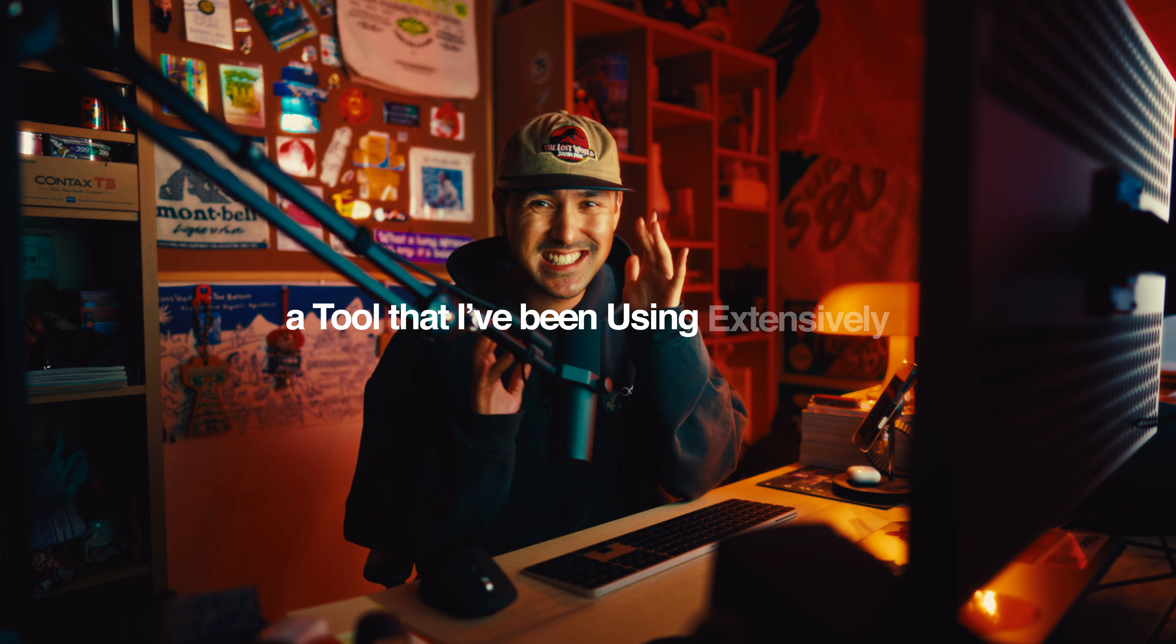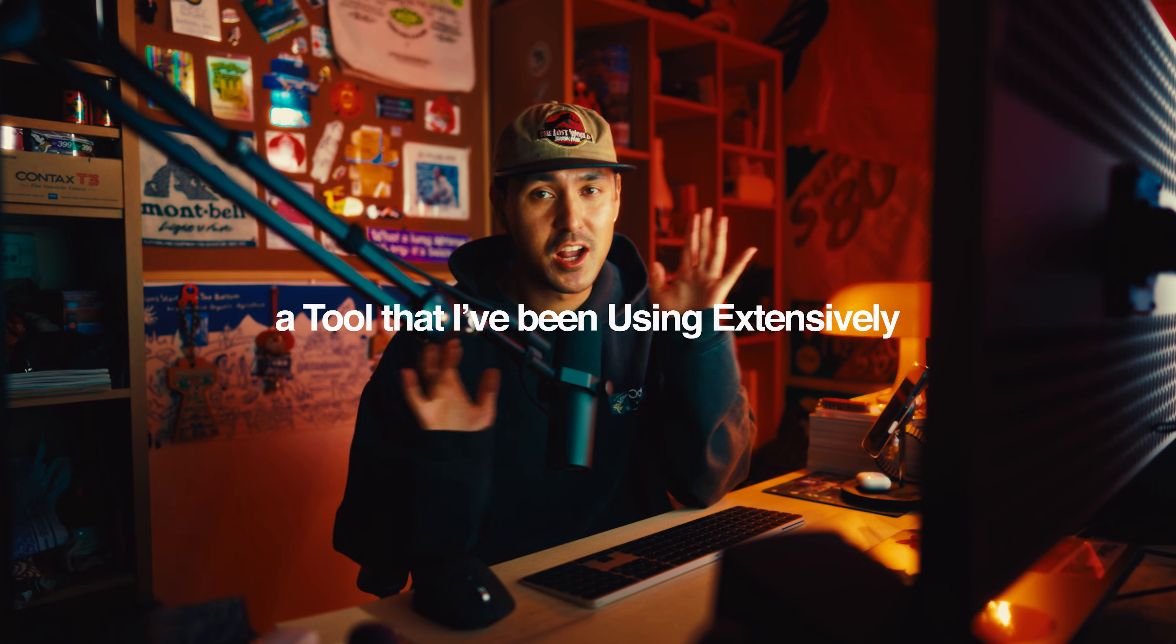All right, welcome back. In today's video, I wanted to talk about a tool that I've been using extensively across all of my color grading projects, and it's something that I think came out in DaVinci Resolve 19.